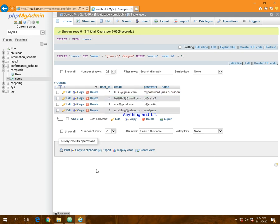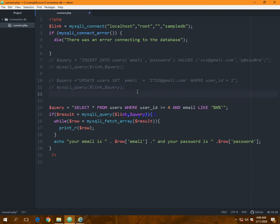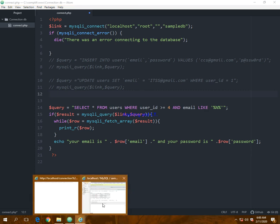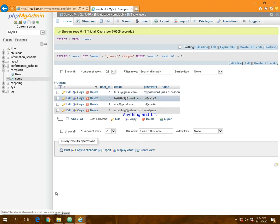Let's go back to our code. This is our code from our previous lecture. I would like to select from table users where name would be the one I have inserted, which is one O' dragon.